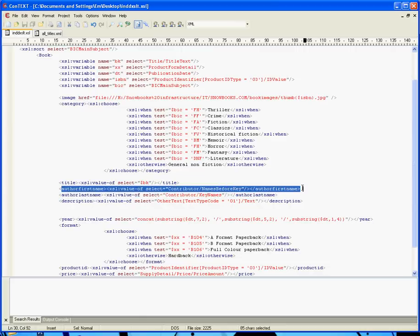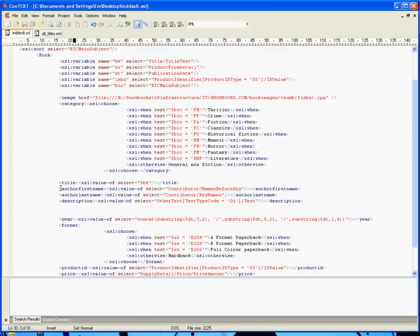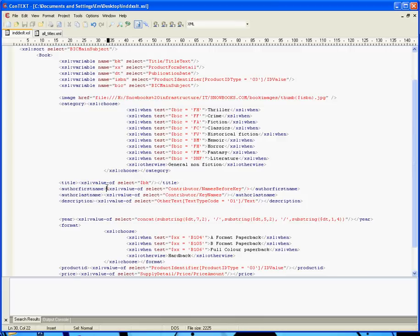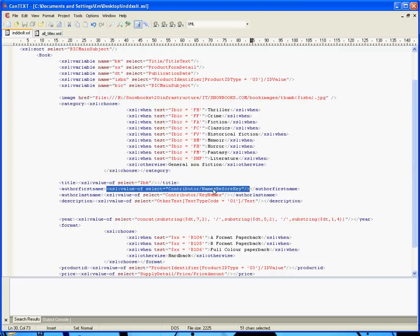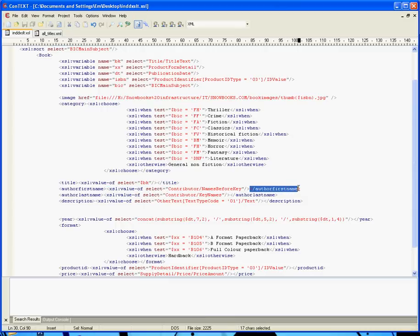Here's one of the new XML elements we're going to create for instance, and it's going to be for the author's first name. So we start by tagging up, by opening the tag with the author first name, and then the content of the tag itself is going to be defined by this. And all this says is, go to the XML document, get the value of contributor forward slash names before key, which if you know your Onyx record, is the way that the Onyx record defines the author's first name. And then close that tag, close author first name.